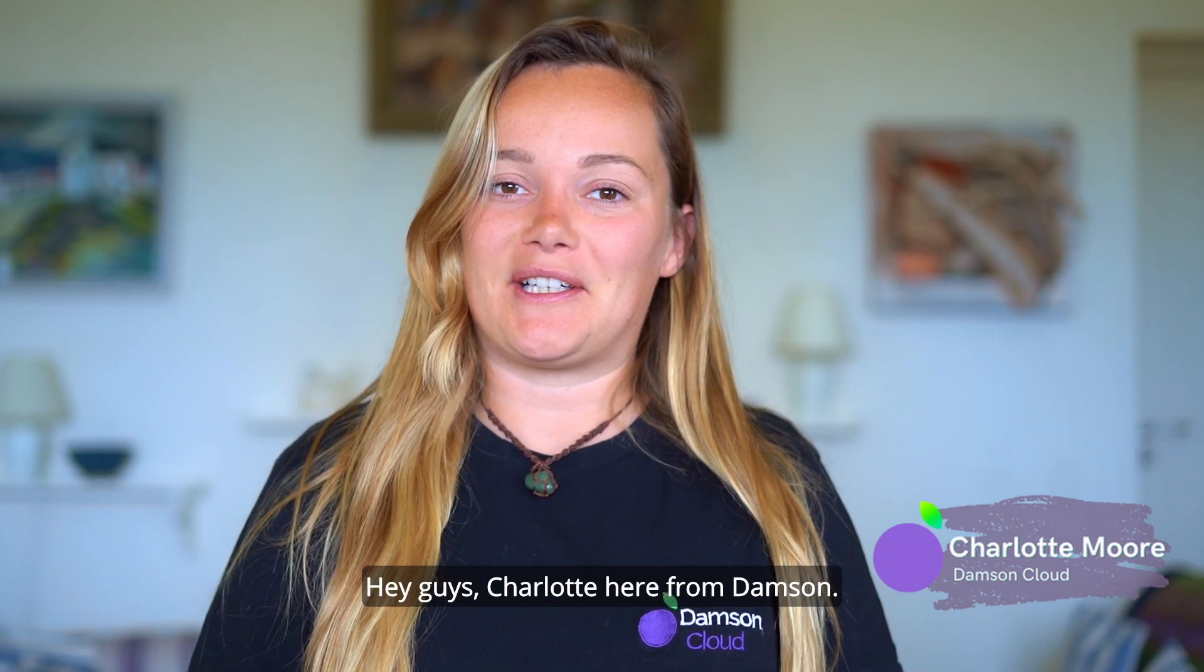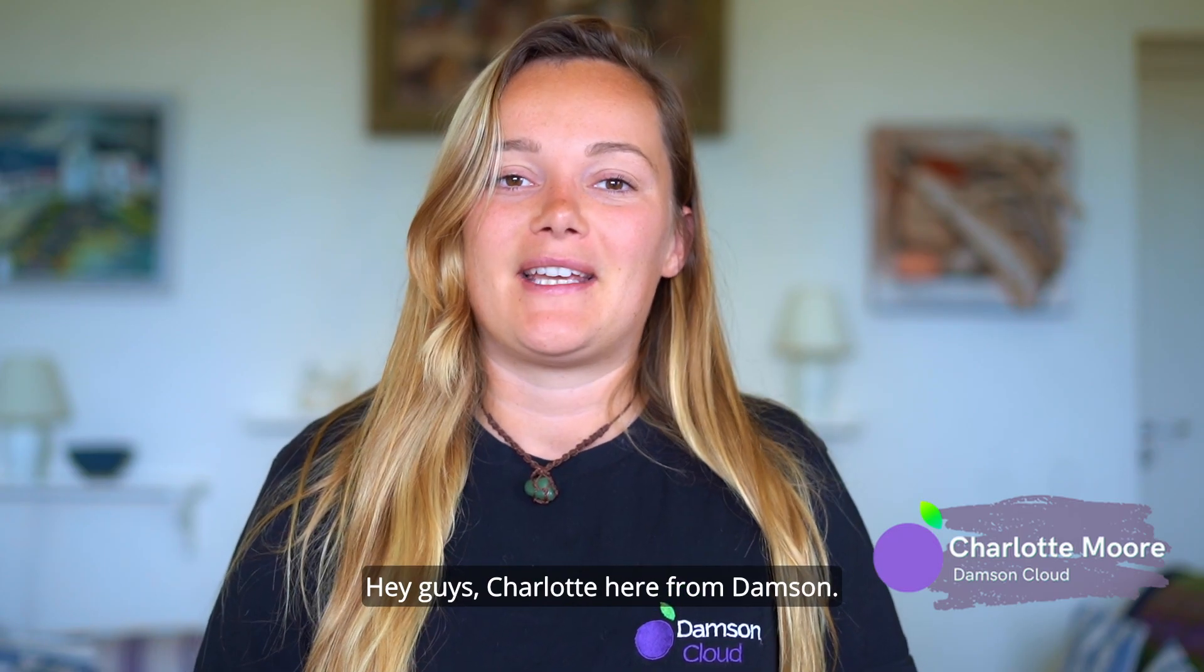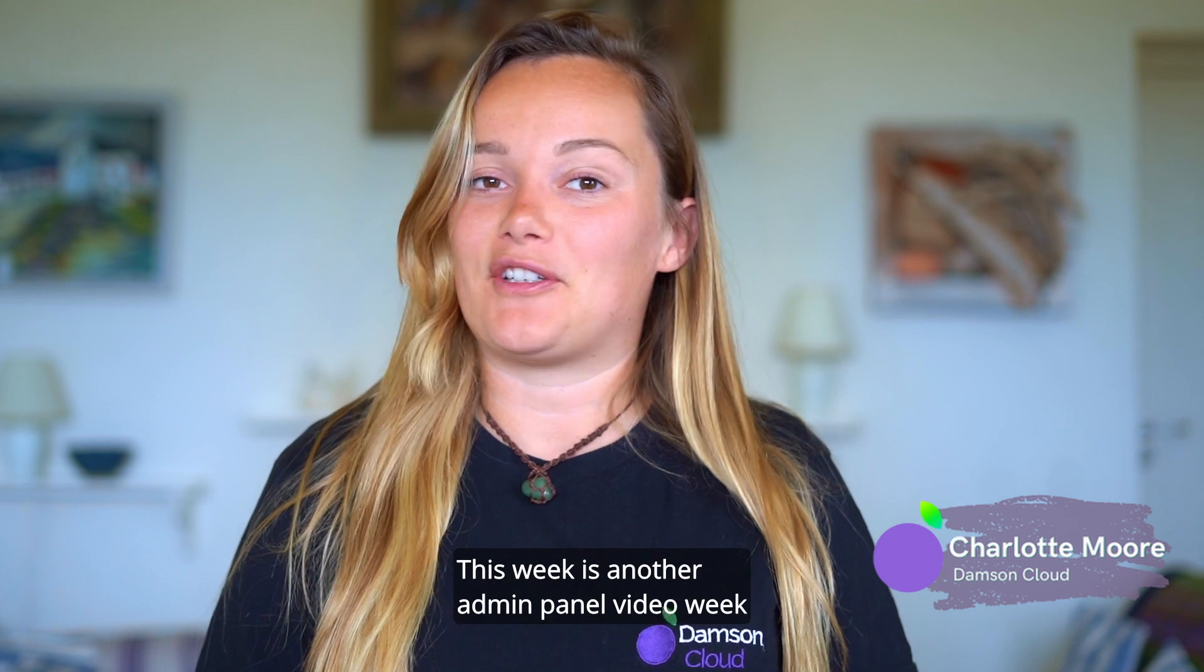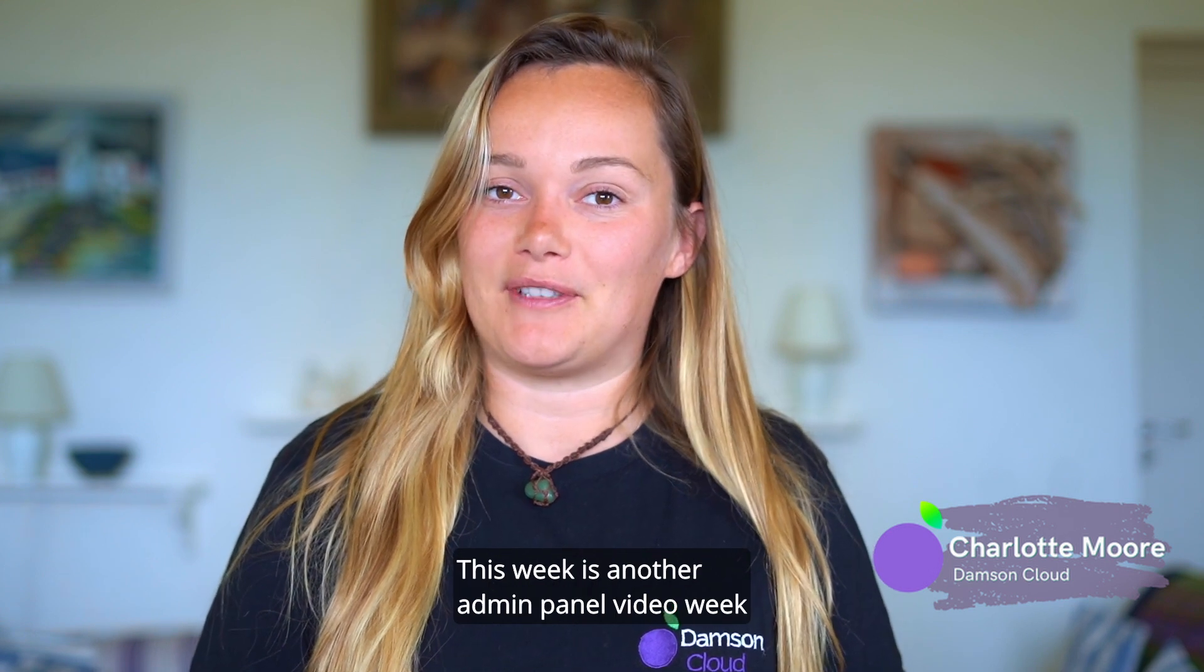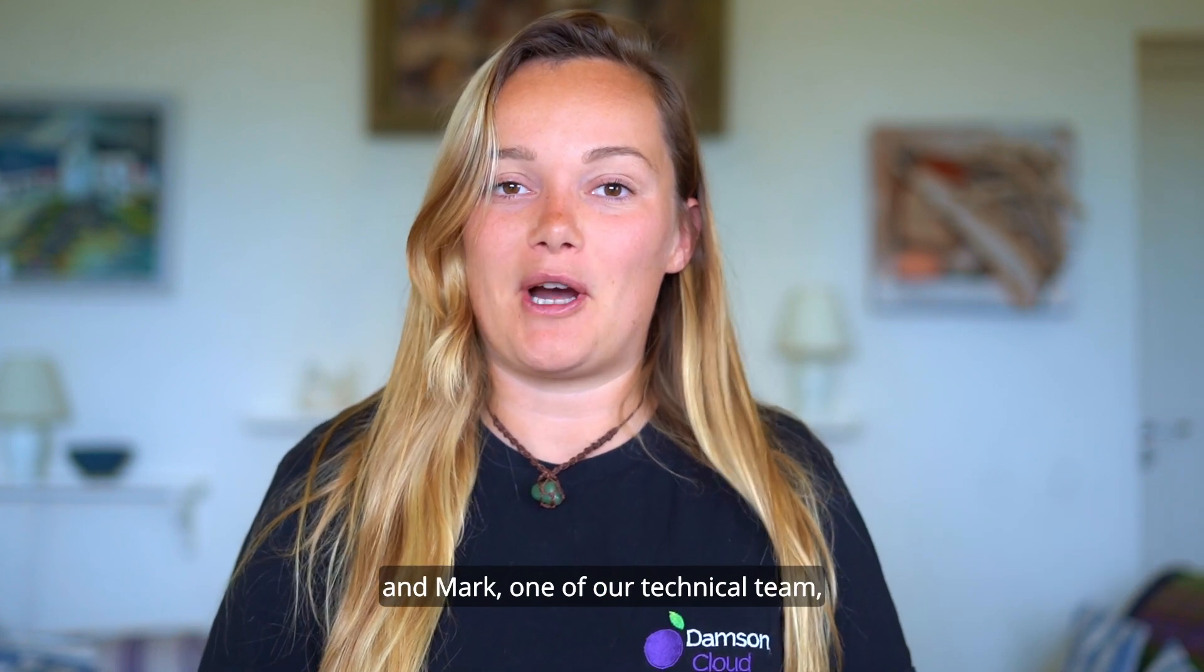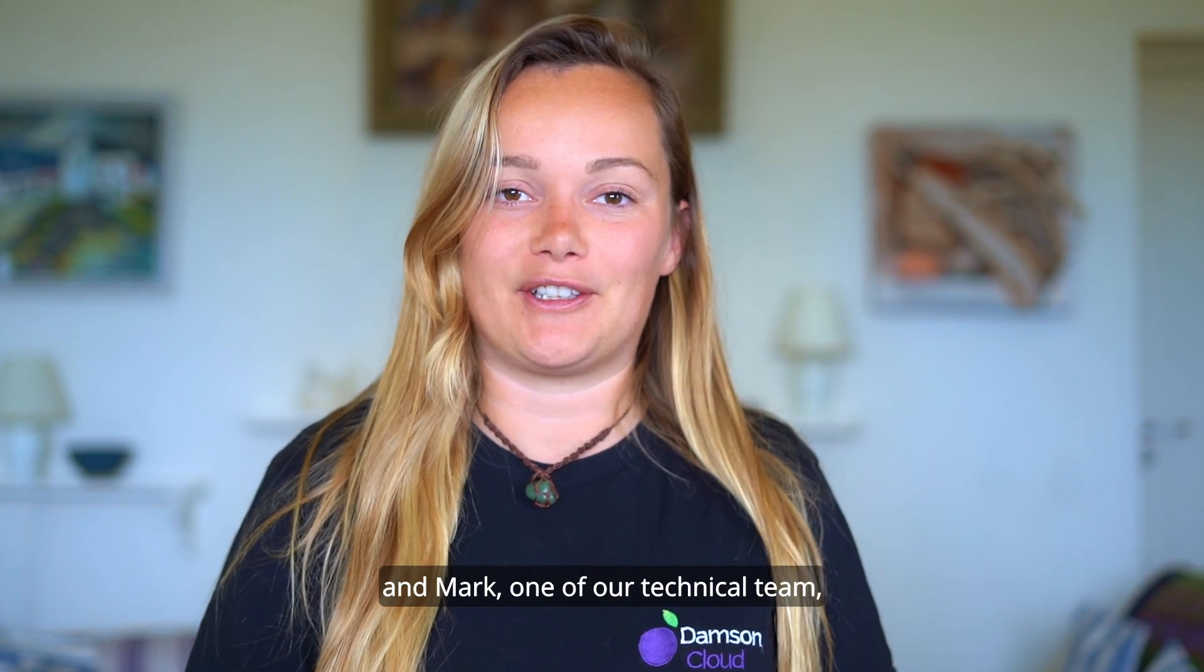Hey guys, Charlotte here from Damsin. This week is another admin panel video week and Mark, one of our technical team,